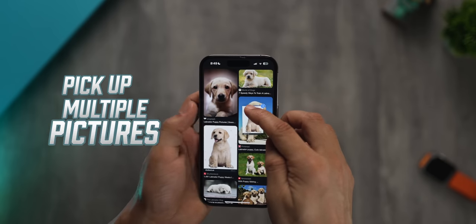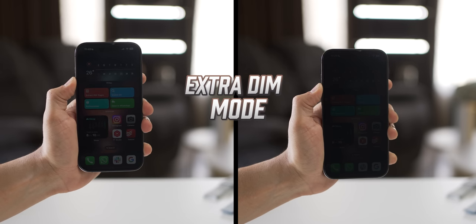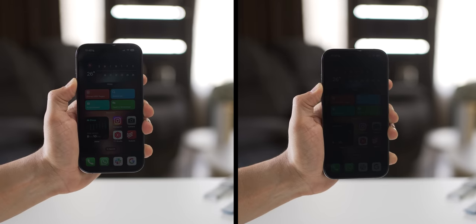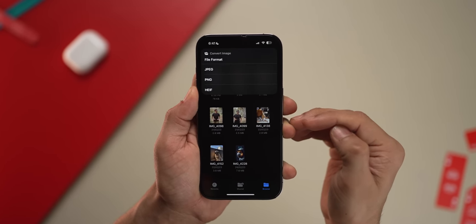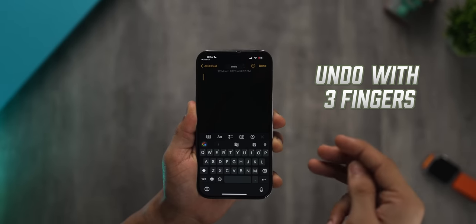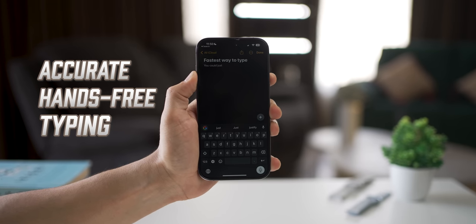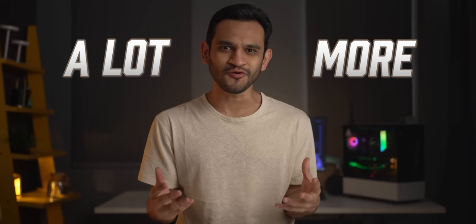Did you know you could pick up multiple pictures from any website? Or that there's an extra dim functionality that dims your screen below the lowest level? And that you could change the format of multiple photos in one go? Or swipe with three fingers to undo any action? Or type accurately without ever laying a finger on your keyboard? There's actually a lot more, so let me take you through them one by one.